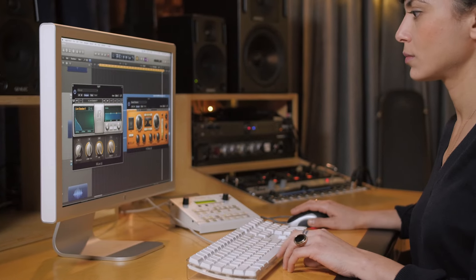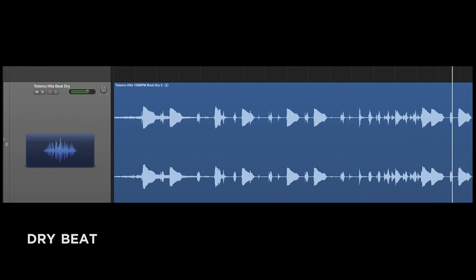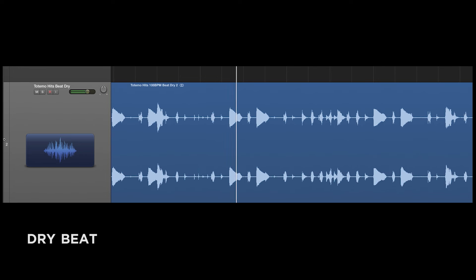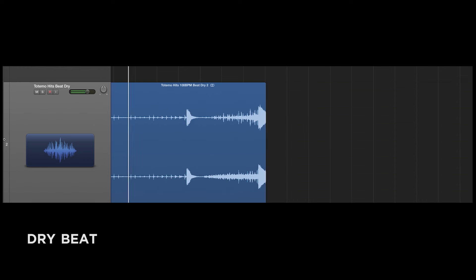Let's hear a drum kit with no reverb at all, similar to how we might hear it in rap or hip-hop, for example. Now let's hear the same beat but with lots of reverb — the way we might hear it in a pop or rock song from the 80s, for example.